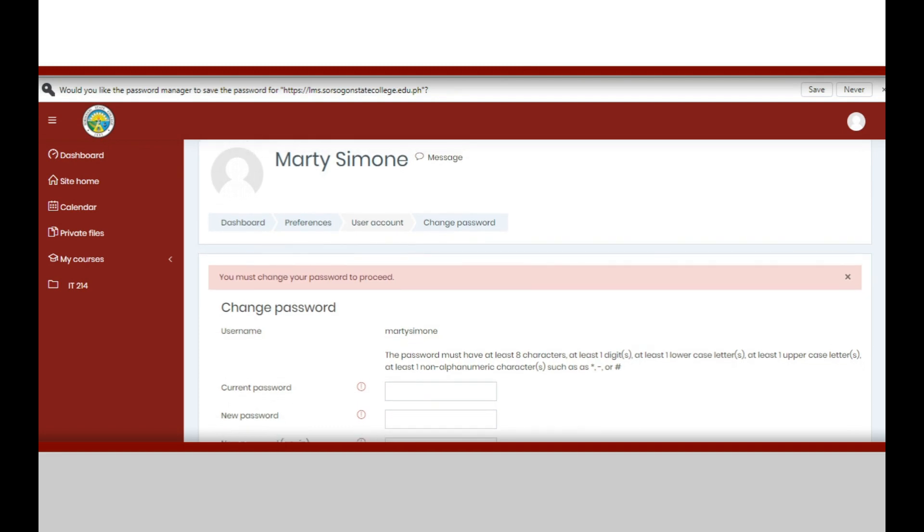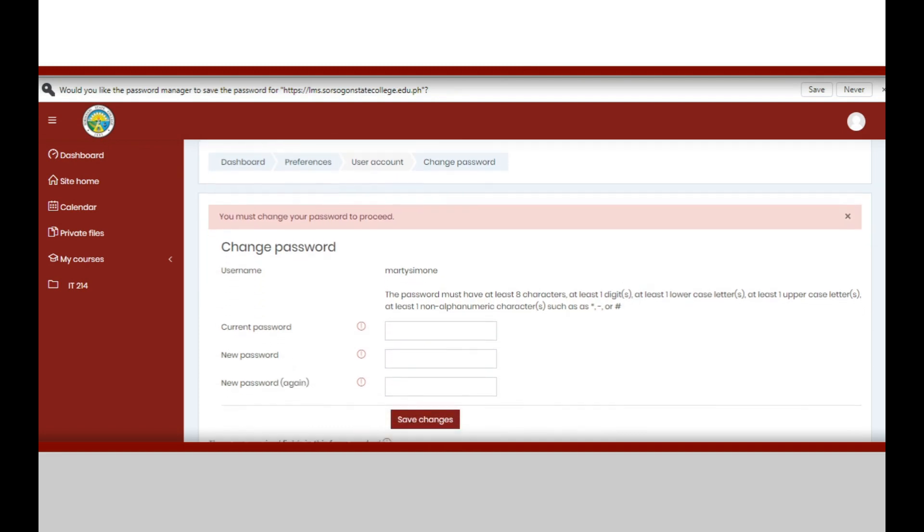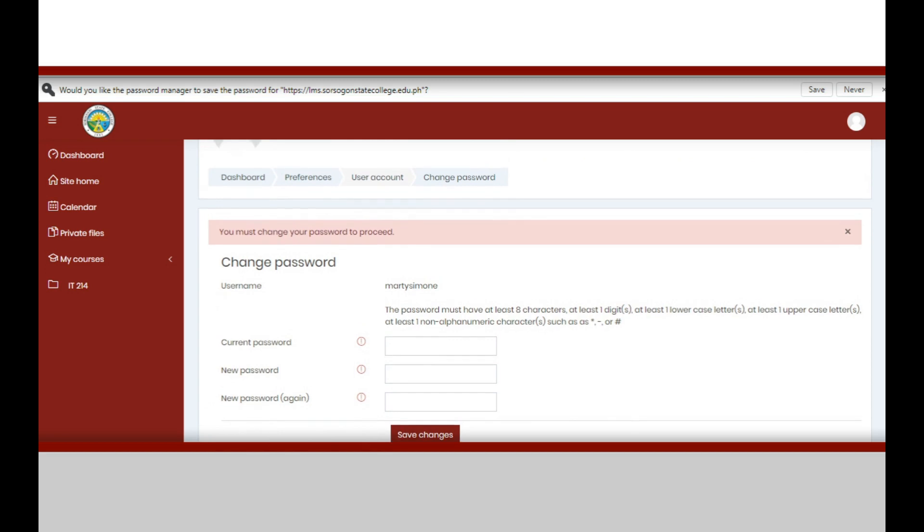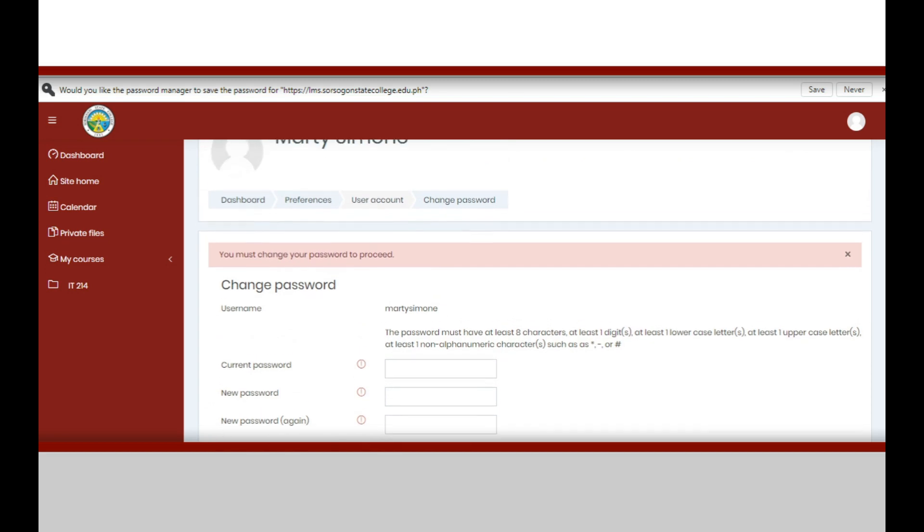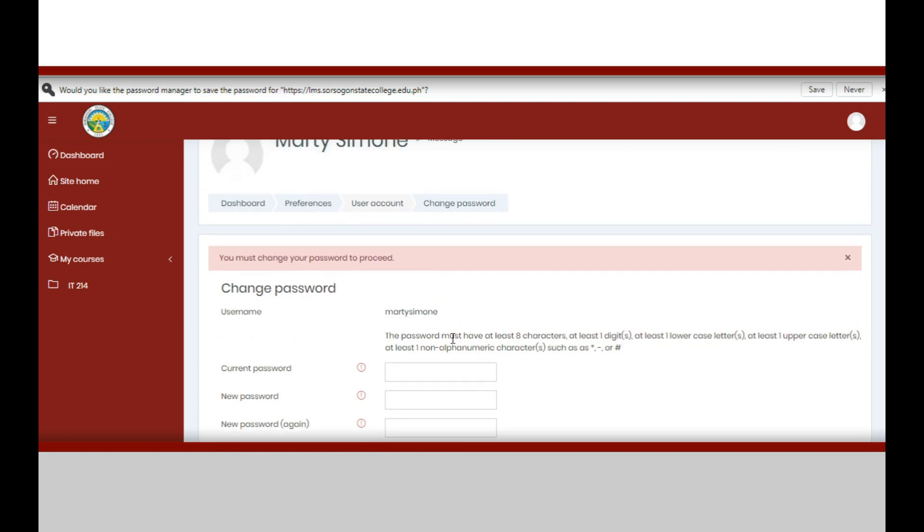Once you are logged in, the dashboard will appear but it will require you to change your password since you are using a default one.